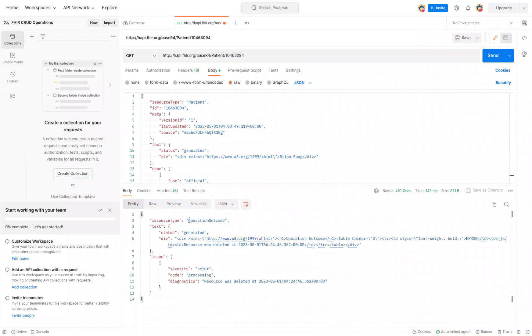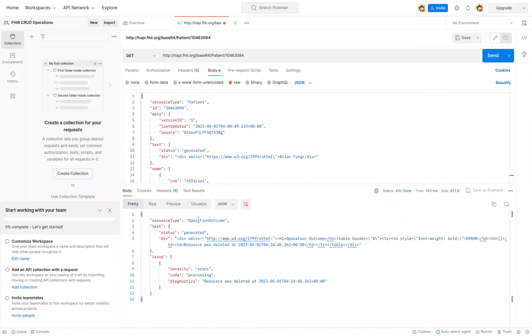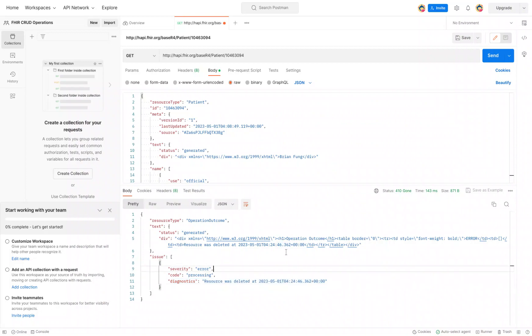You're going to notice very quickly that there is a status of 410, which means that resource doesn't exist. There's an error operation outcome, and you can see down here that it tells us that this resource actually has been deleted.